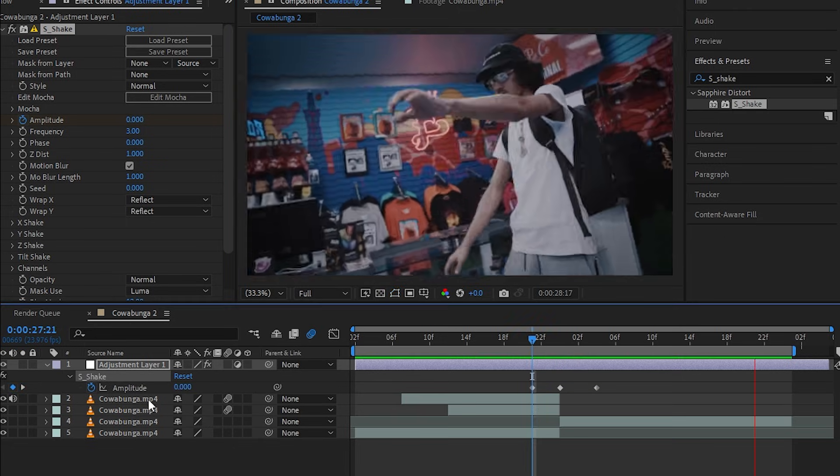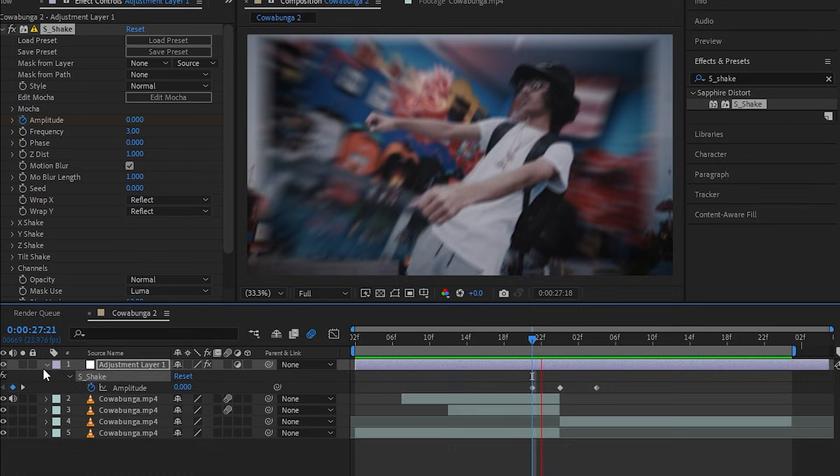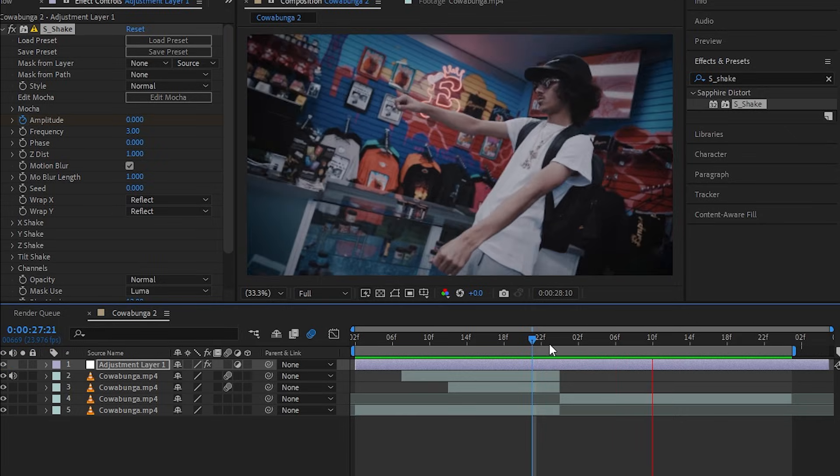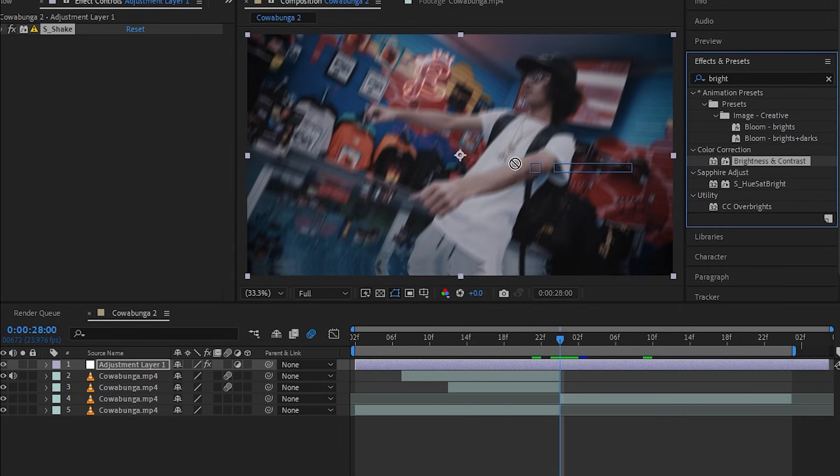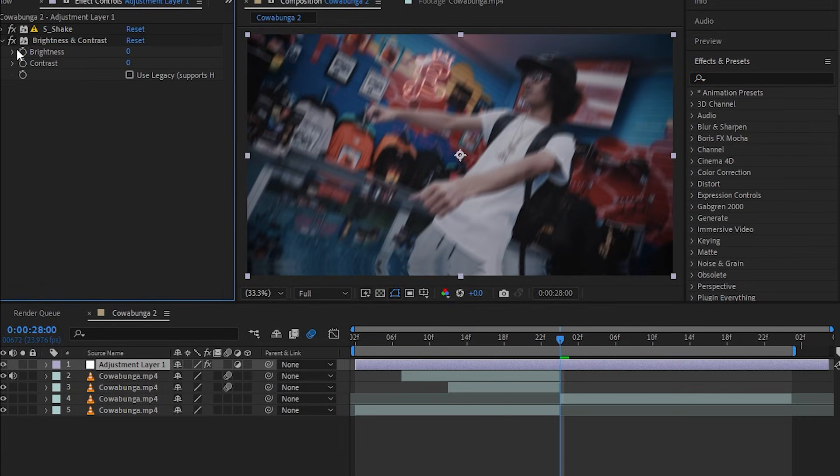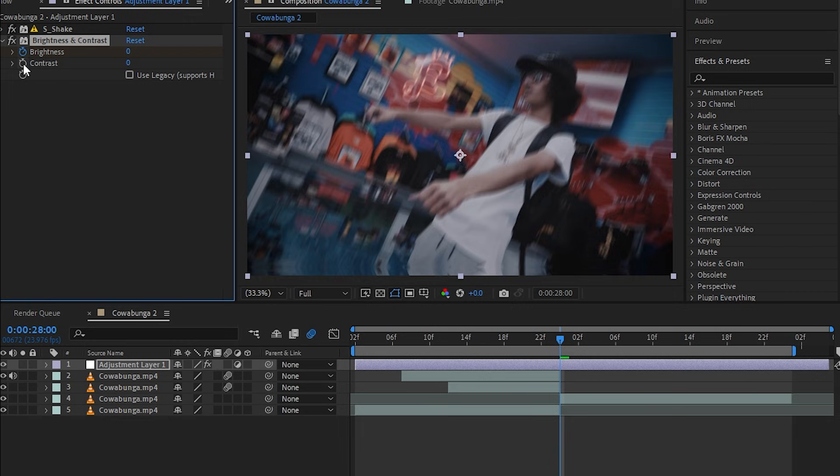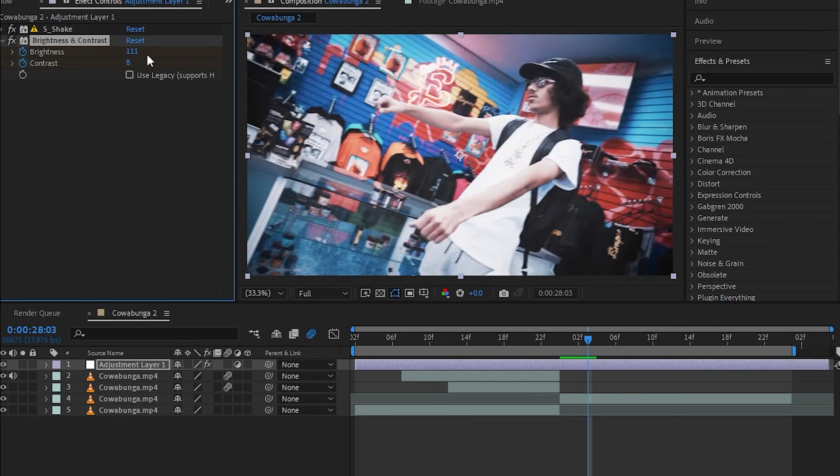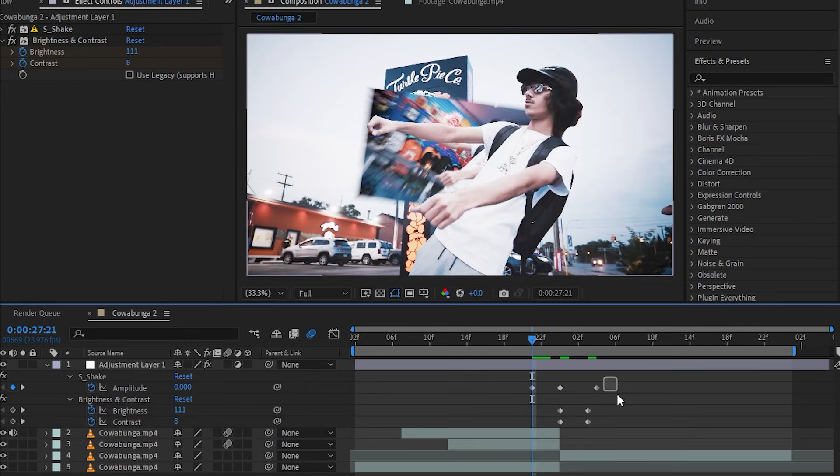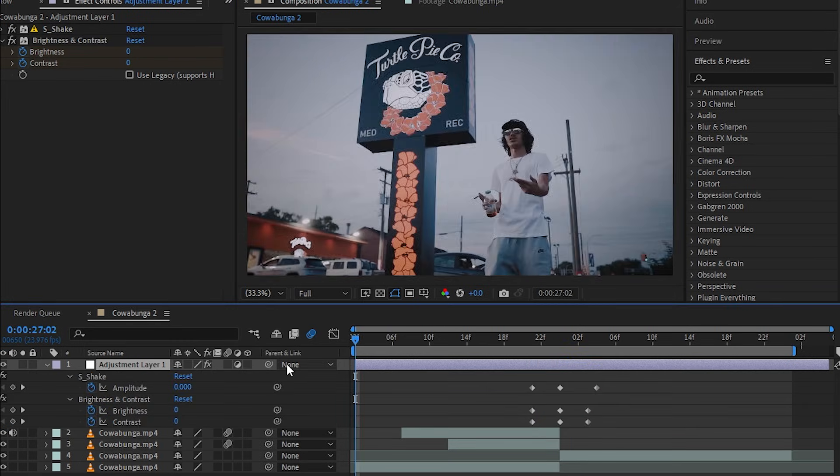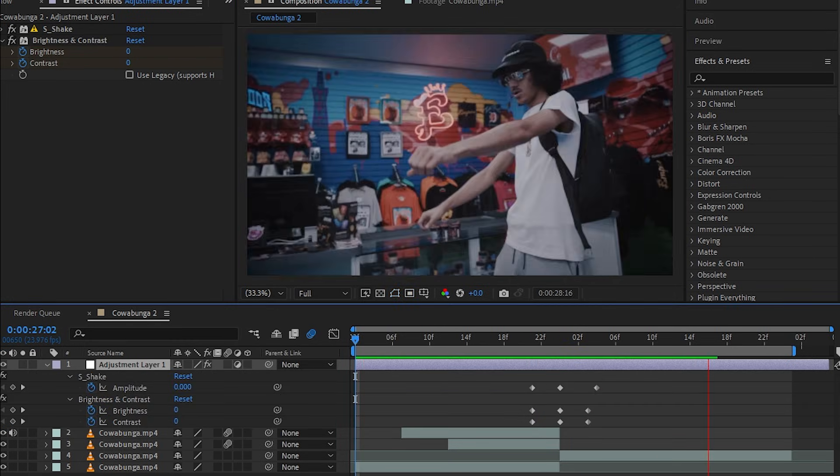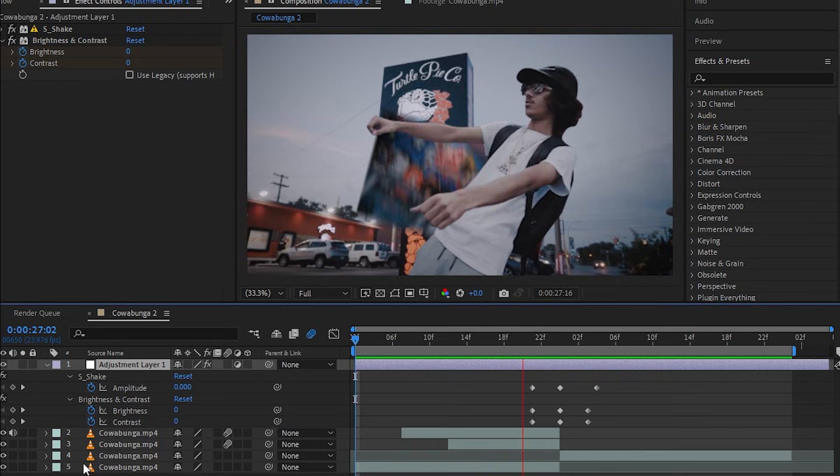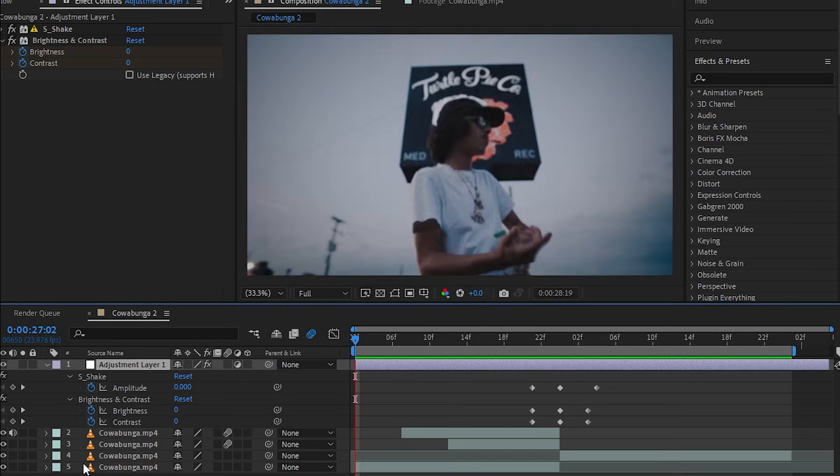And then we have our scene. I'm gonna quickly add a brightness and contrast in here, make that class. Then I just animate the brightness and contrast and I got this effect.